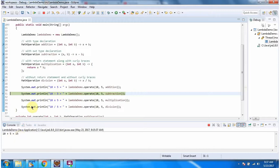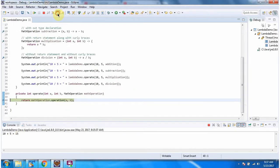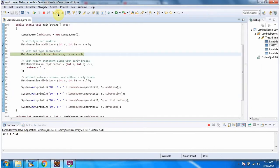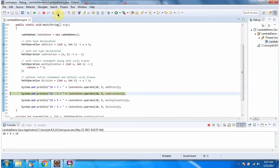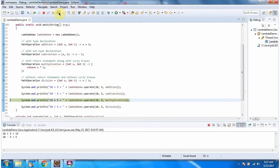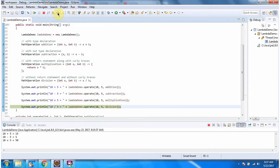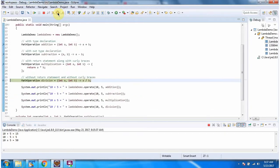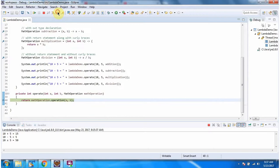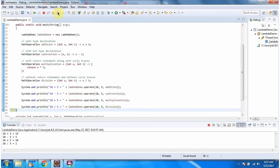Here we got the addition output. Here we got the subtraction output. Here we got the multiplication output. And here we got the division output.